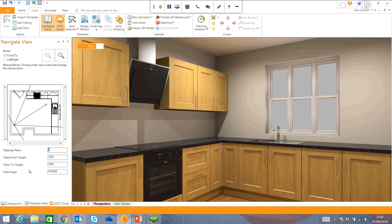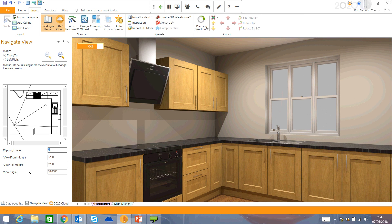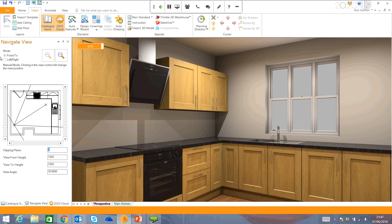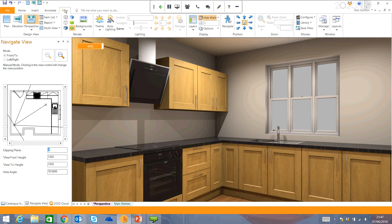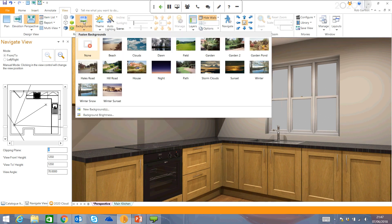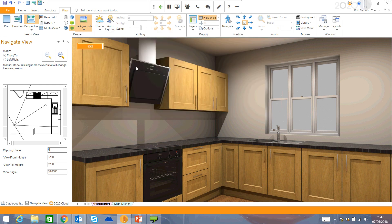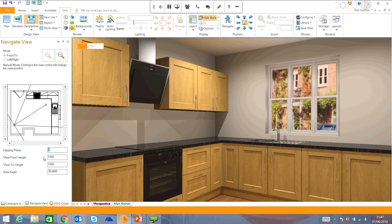In terms of just updating this view a little bit to enhance it, I can actually change the background. You've got some preset backgrounds here to choose from. You can also import your own. Again, it just adds a little bit more realism to the design. And I'm sure your customers will appreciate that.